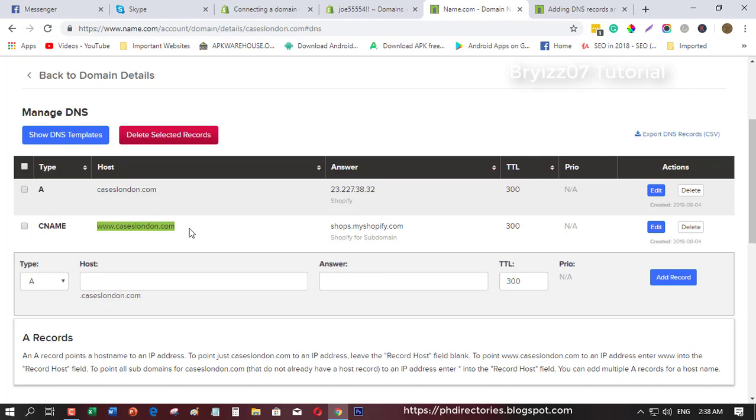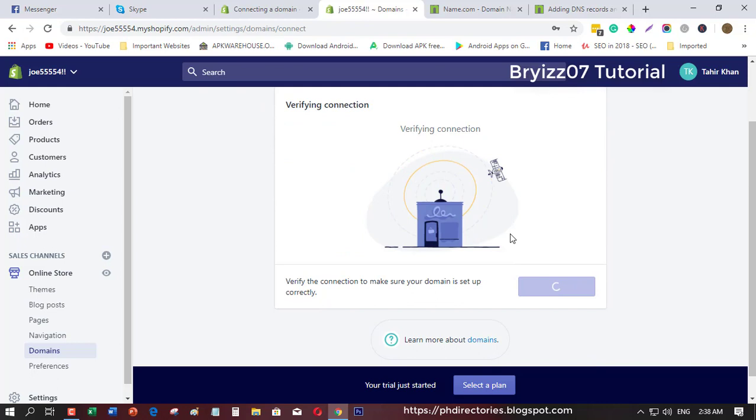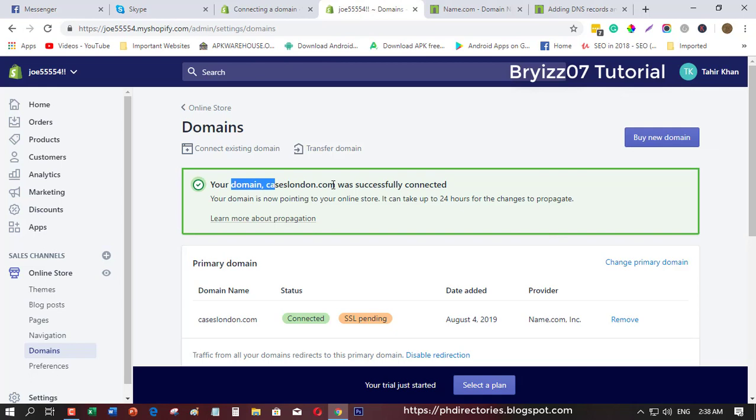Once you have done that, go back to your Shopify. Since we already added it, click verify connection. I will just wait until Shopify verifies the domain. Your domain caseslondon.com was successfully connected.